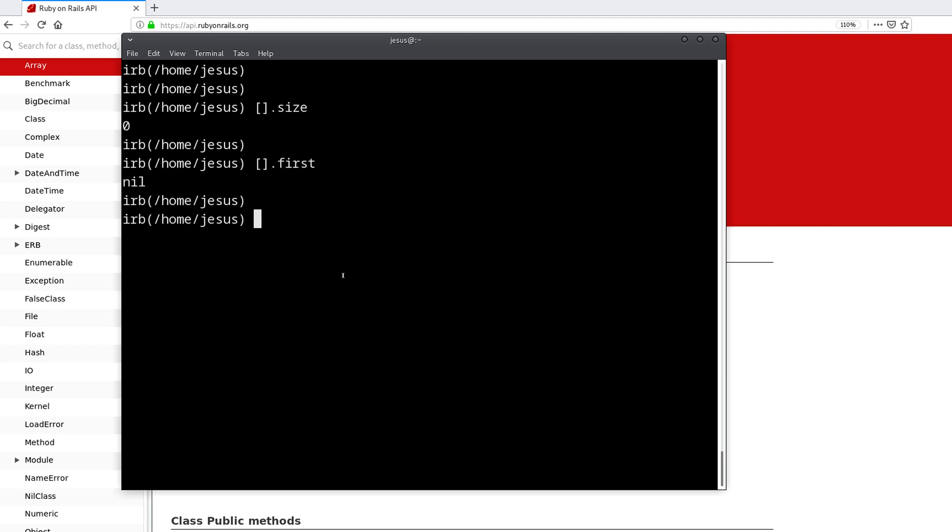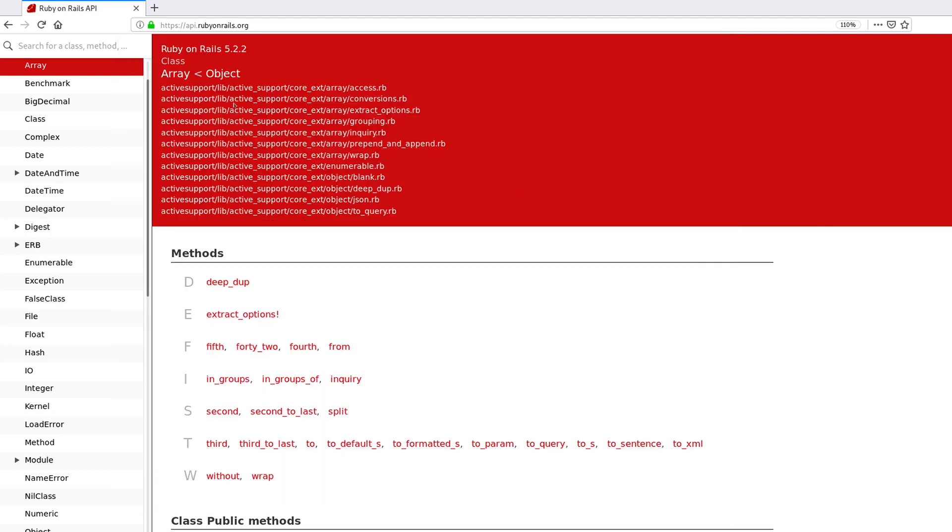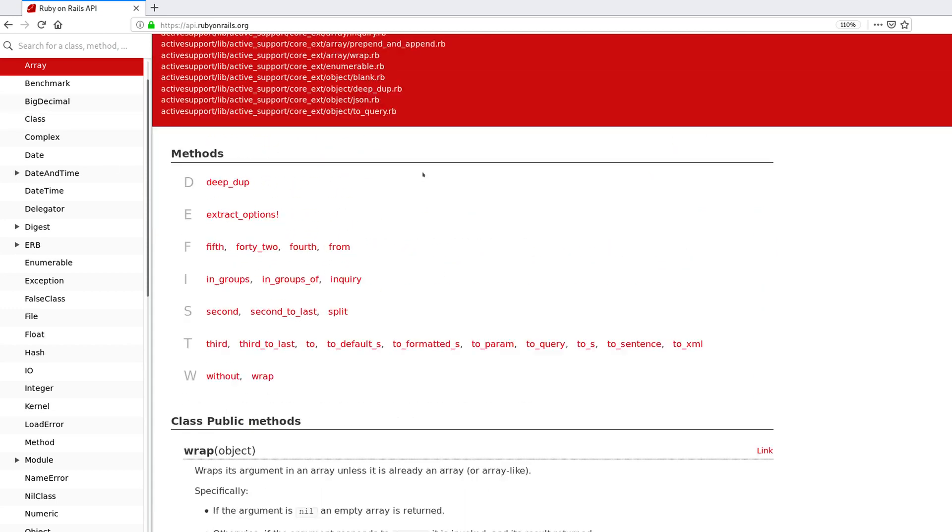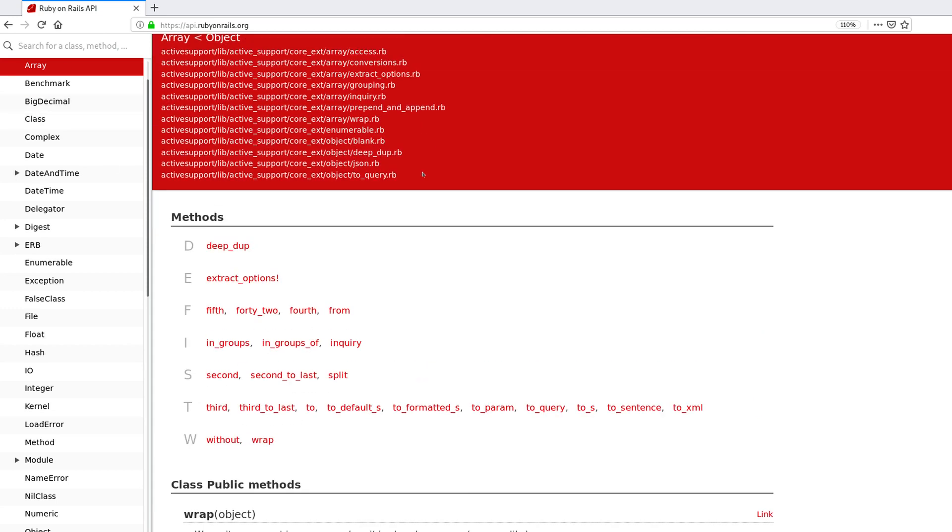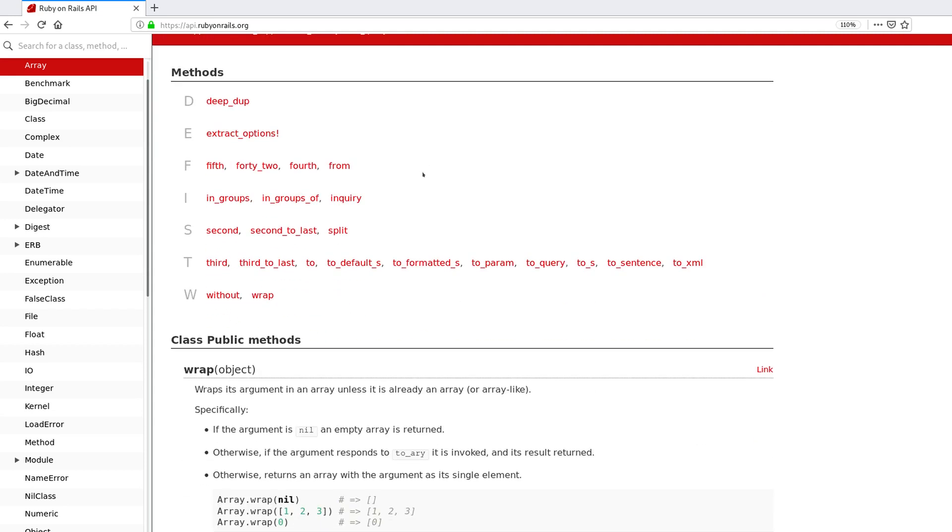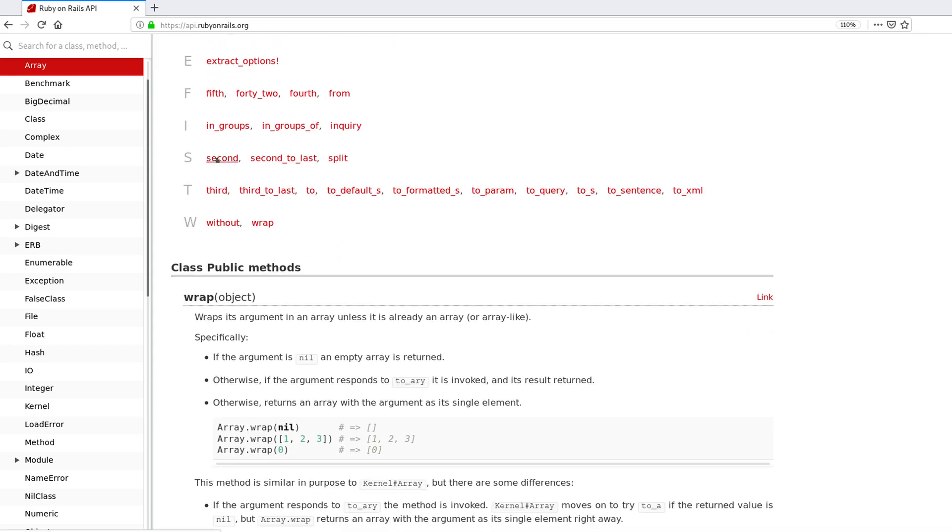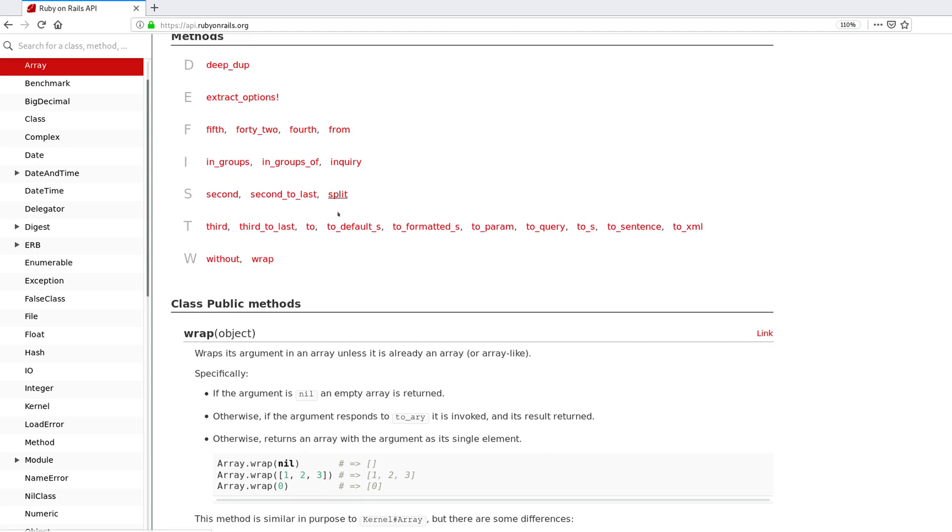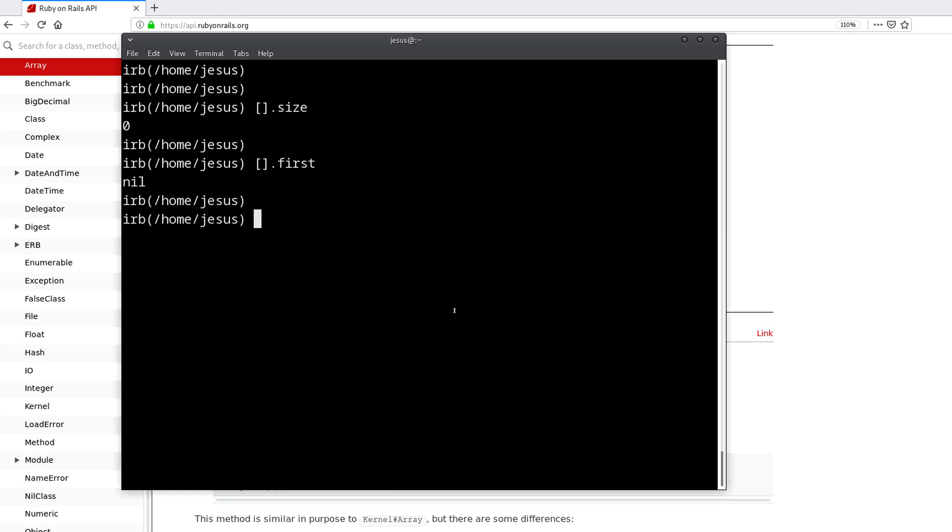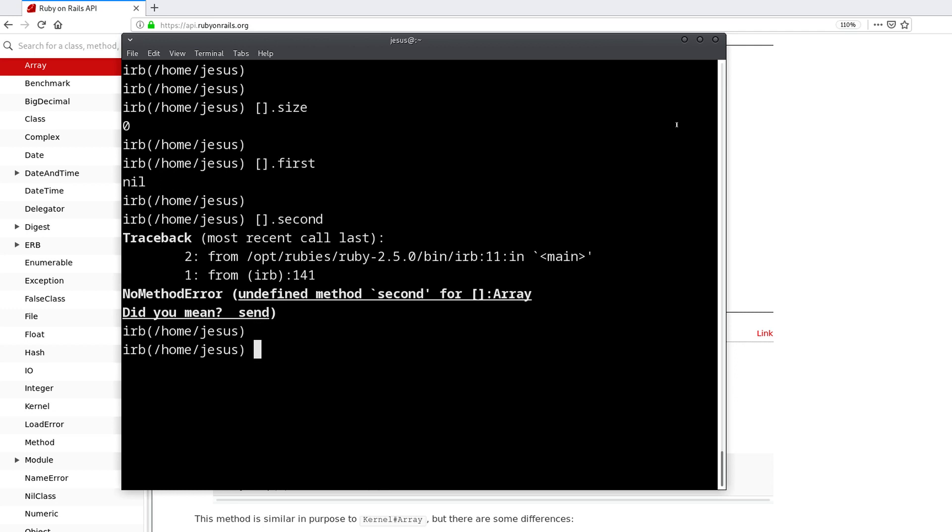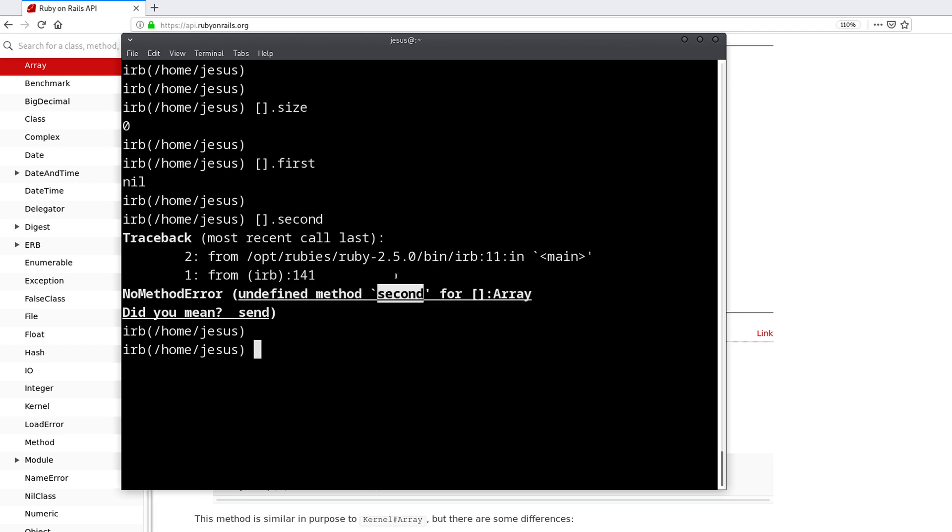But inside Rails, since it uses Active Support, we have new methods like, for example, second or without. If I try to use second here, we're going to get an error, undefined method second for array, because this method is not part of the Ruby language itself. It's part of Active Support, so it's part of Rails.